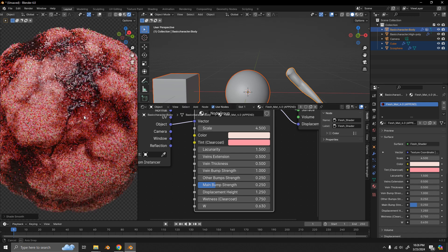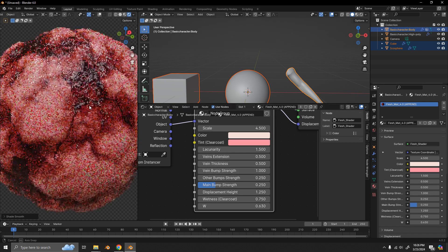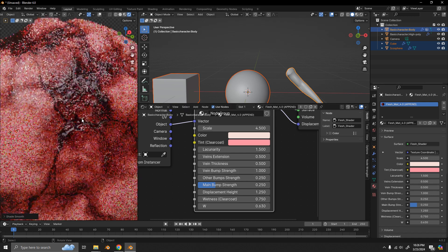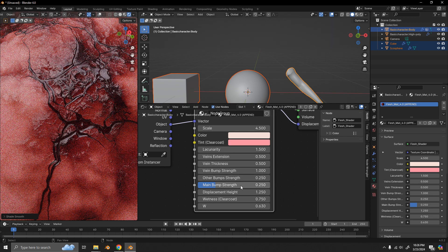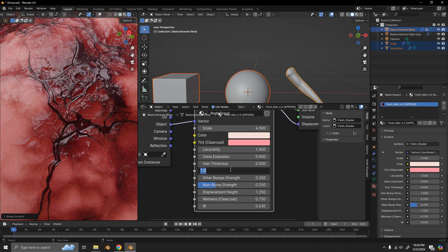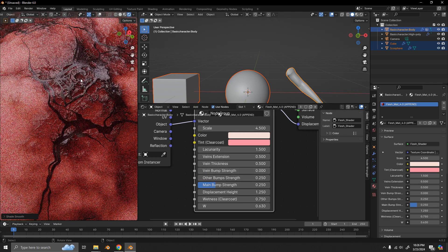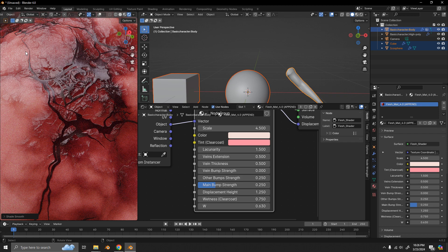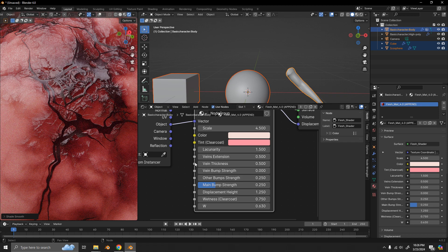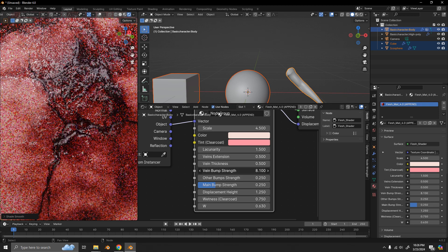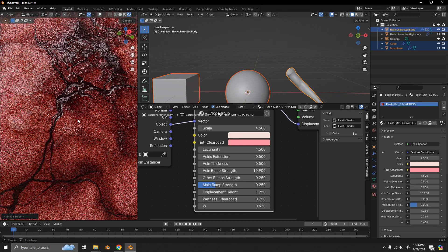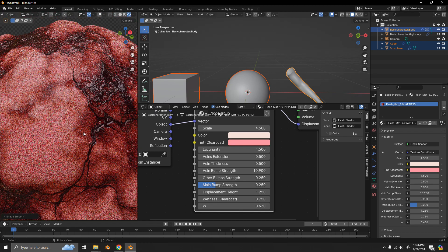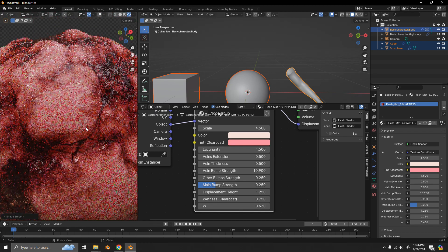So, we also have the bump strength for the veins. So if I were to set that to zero, we'd have these look really smooth. And if I set that to one, then I'll see vein bumps.